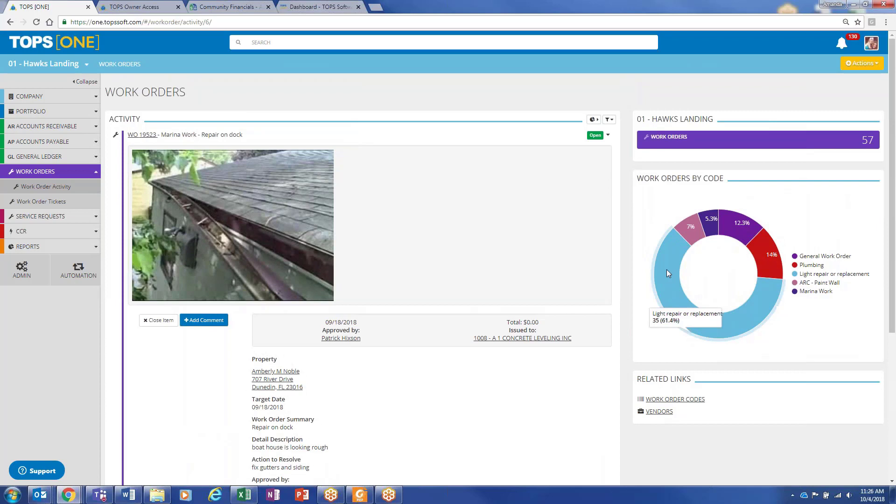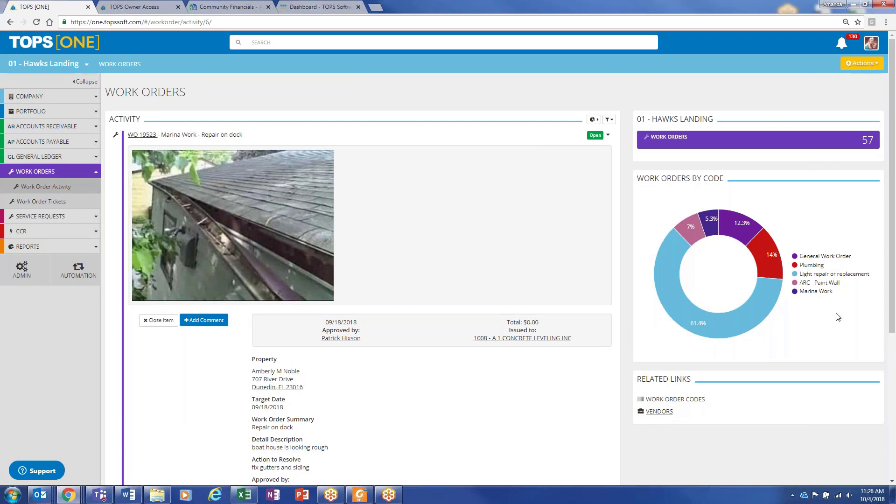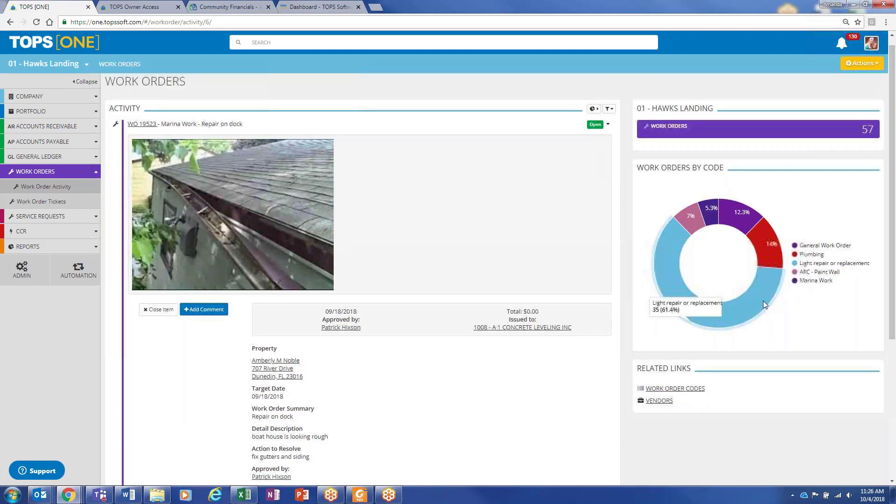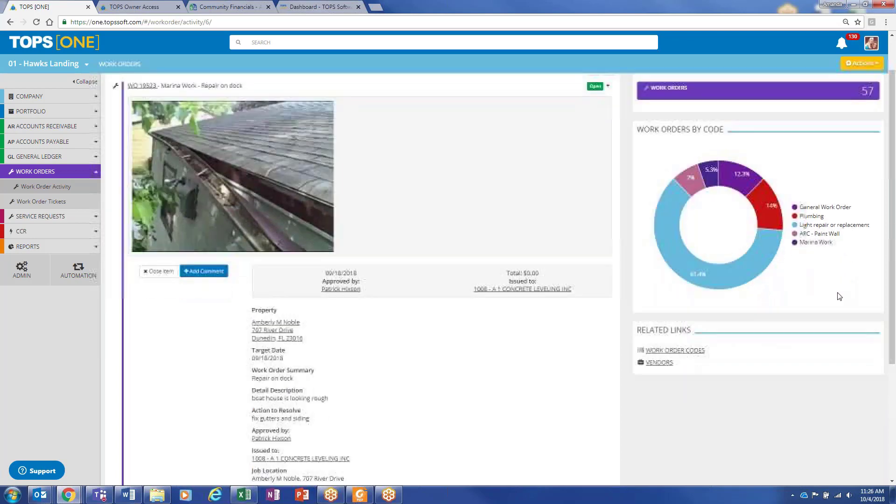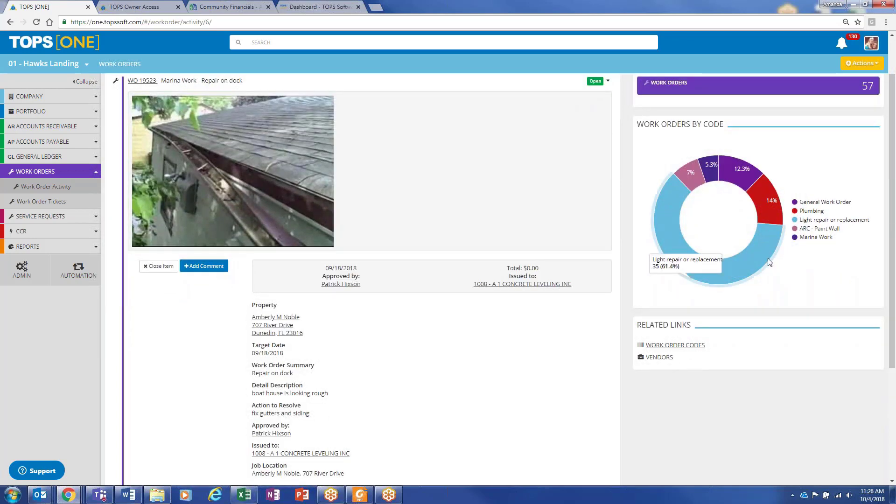You've got this little graphical representation of what work orders have been issued. It can be a pretty good indication of a problem within the community. If 61% are light repairs, it might be time for a lighting inspection. You might want to incorporate one of those into your annual inspection cycle.